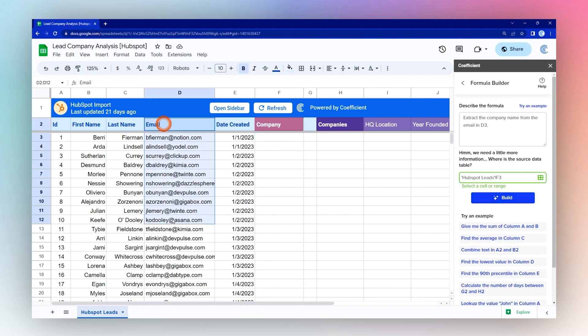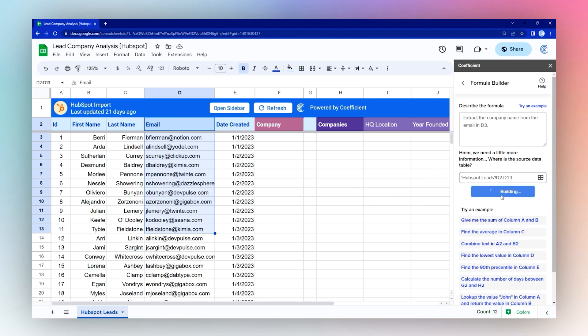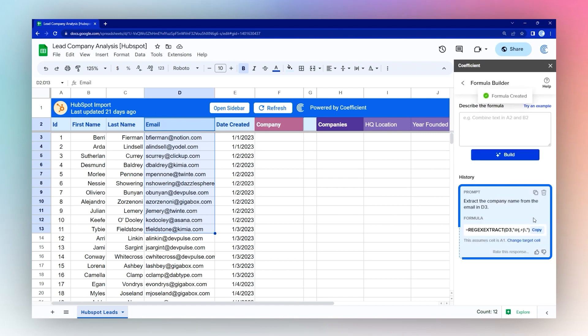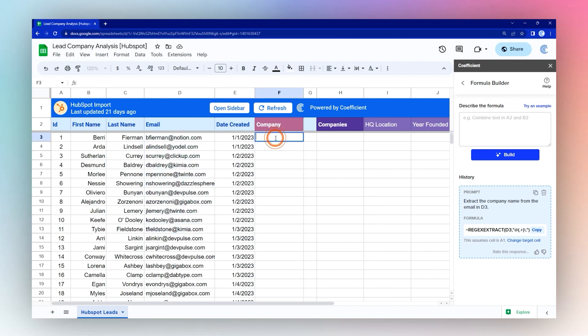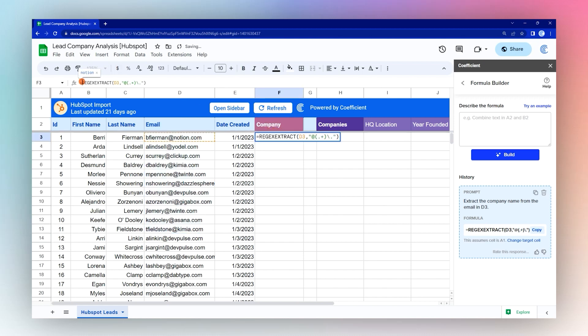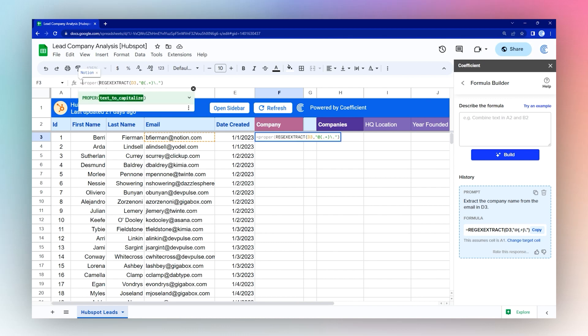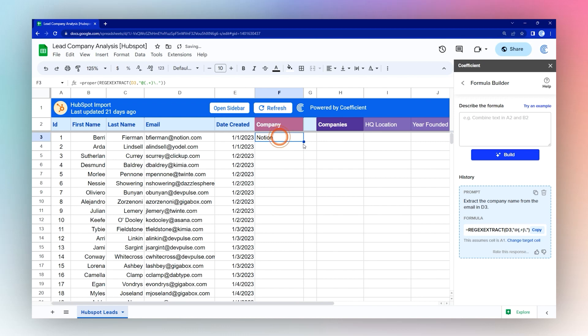Then we can select the source data. Click build again. Now we'll copy this formula and paste it over here. Maybe you just want to make this proper case to capitalize the first letter, so we'll just add this PROPER function around it, and then we'll just double-click on the fill handle and copy that formula down.